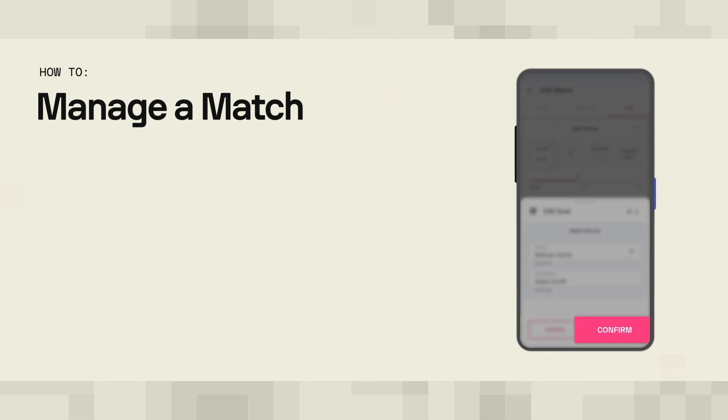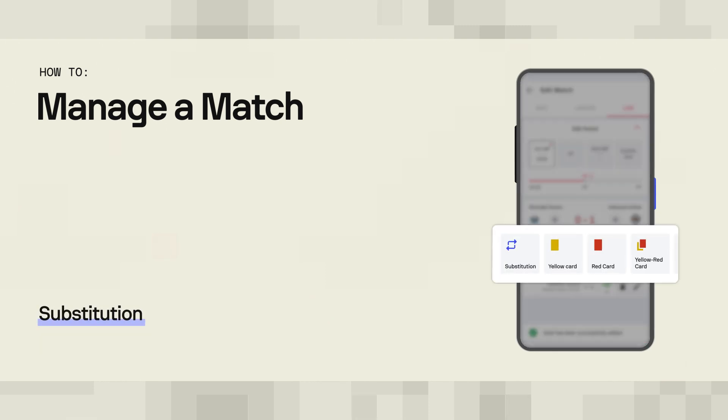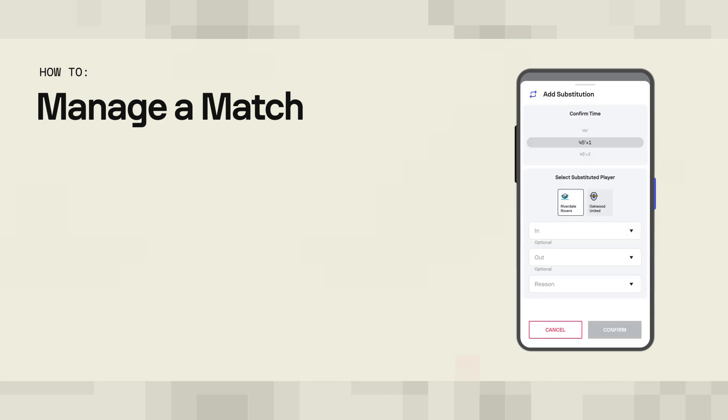The process stays similar in the case of a substitution. Opening the substitution field on the Edit Match screen to open the form. Fill the form with the needed information: the time of the substitution, the players involved, and the reason for the sub.